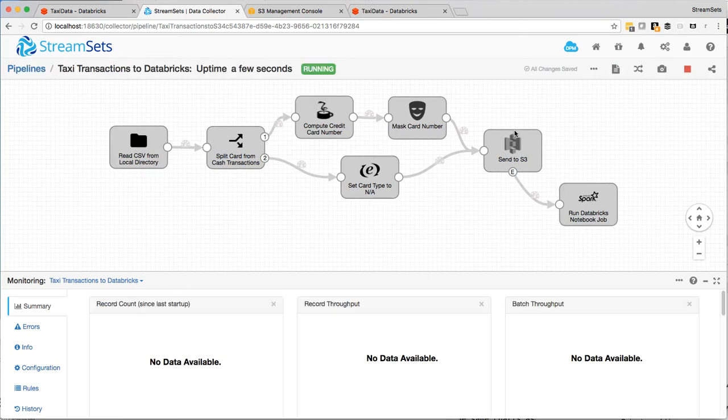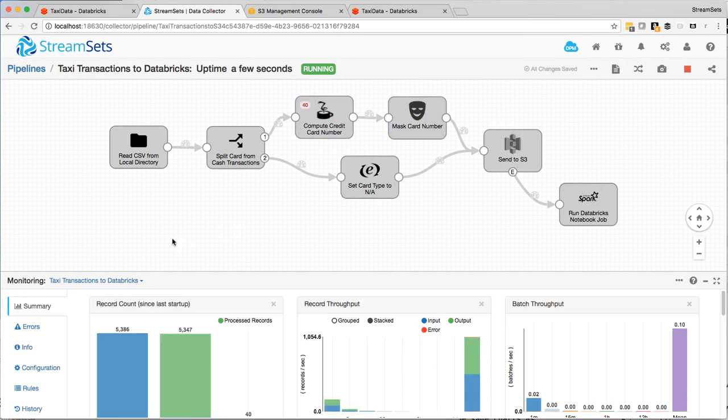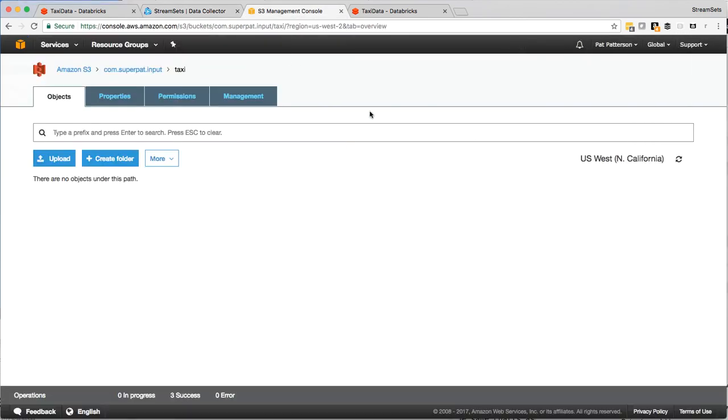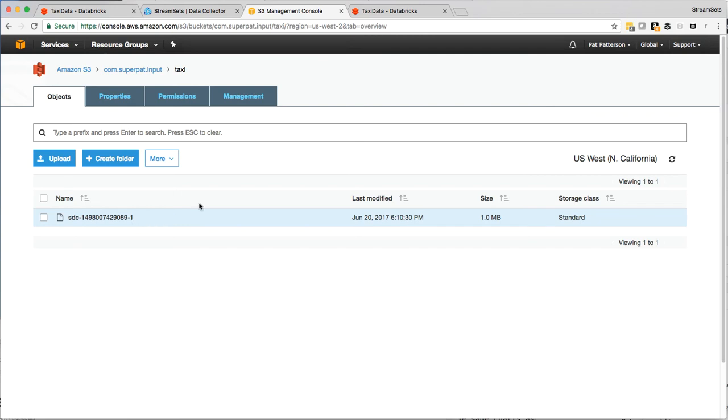So it just takes a few seconds to read in those 5,000 records. Oh, there it is. So it should have sent something to S3. So let's go over there, just refresh here. So we can see I changed the batch size to 10,000 so I could fit all those 5,000 odd records into a single S3 object there.